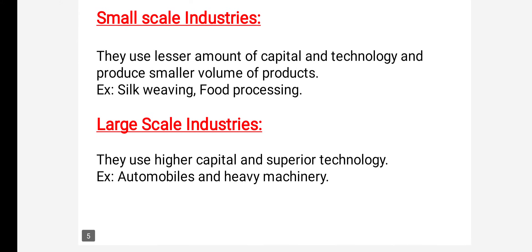Small scale industries are industries where the investment is lesser, they use minimum technology, and they produce a smaller volume of products. For example, silk weaving industry and food processing industry are examples of small scale industries.